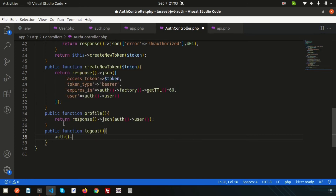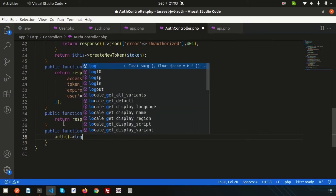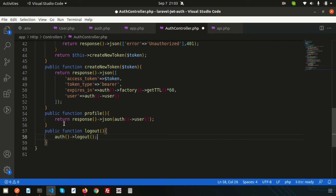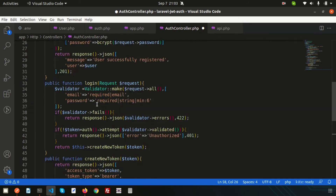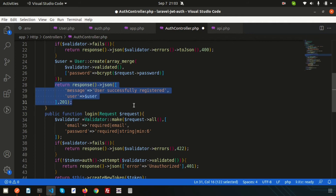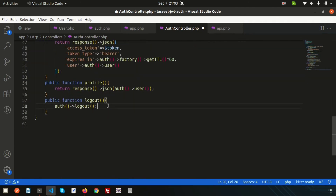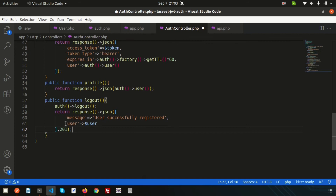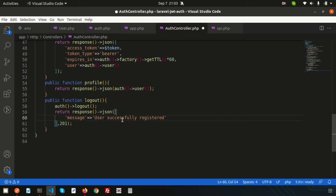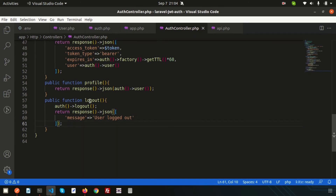Create public function logout. To log out, we need to call auth()->logout(). After logout, copy the response structure and set a message: 'user successfully logged out'. We don't need to return user data here, so just return a simple message: 'user logged out'.